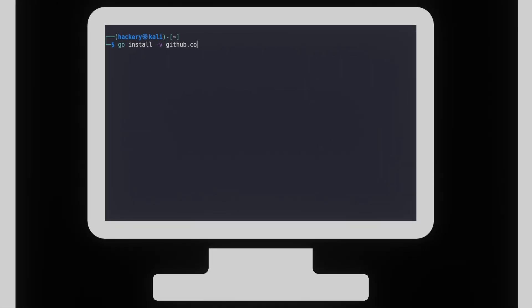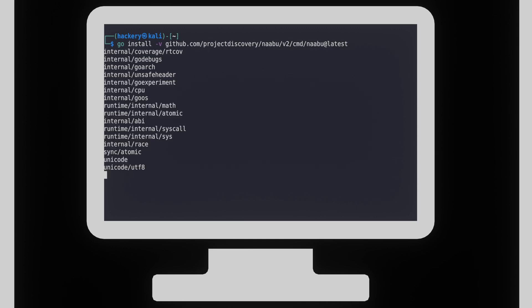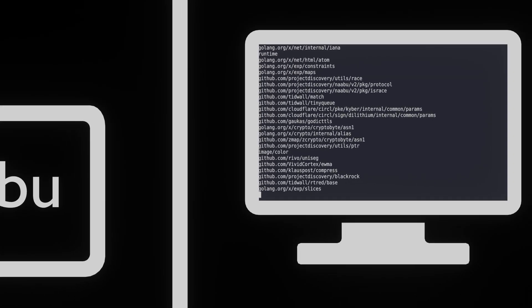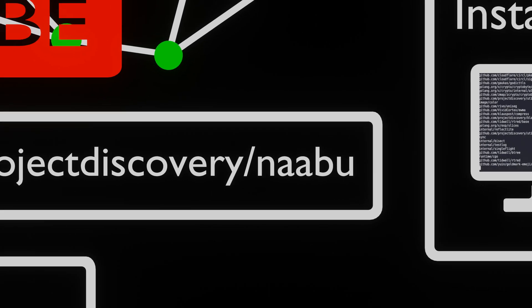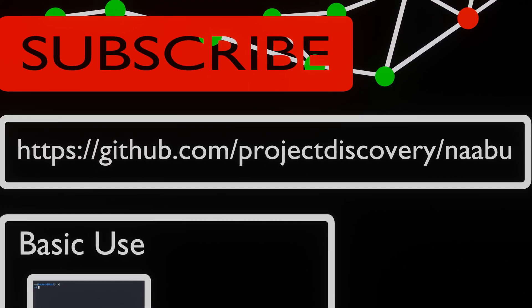Before we can get started, Naabu is not installed by default on Kali Linux and can be installed using the Go install function. We can find the exact command and more information about Naabu on its GitHub page.